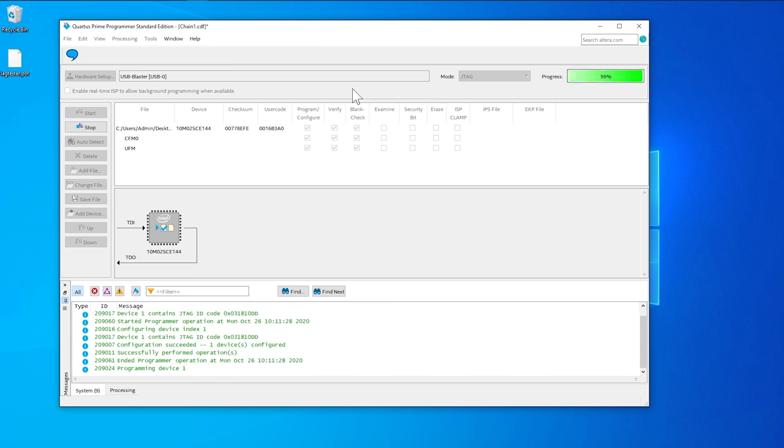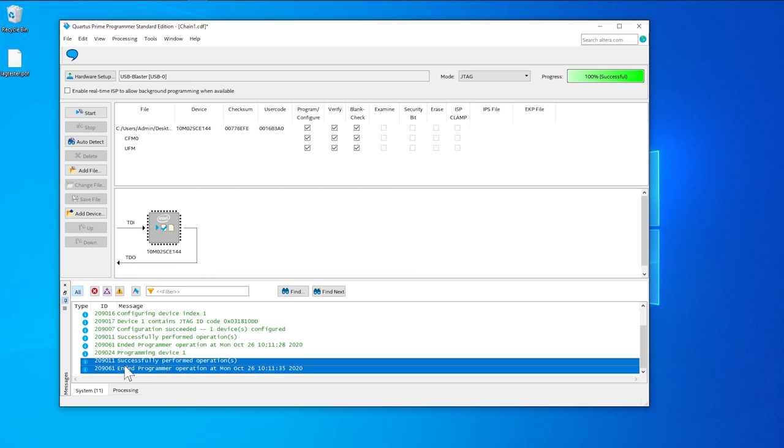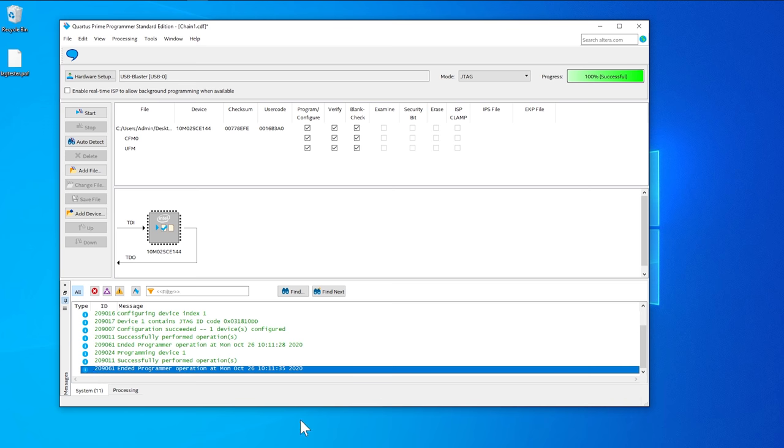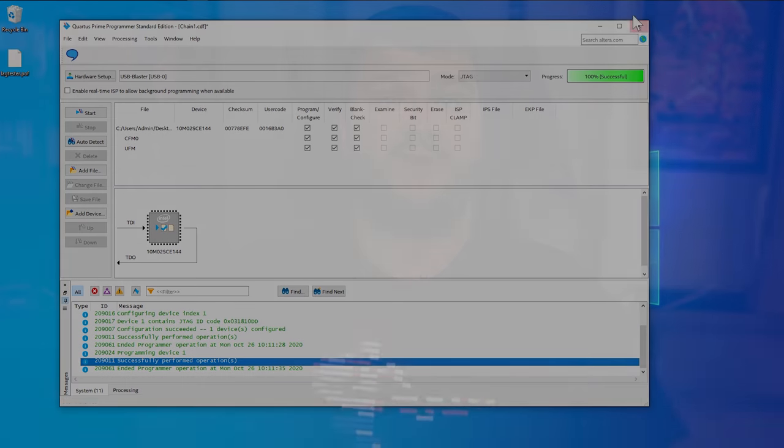That should be it! If all went well, you should see 100% in the upper right corner, and no error messages in the bottom status window. If that's the case, then just close the program and you're all done.